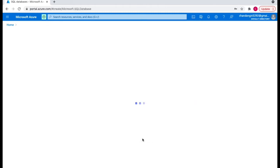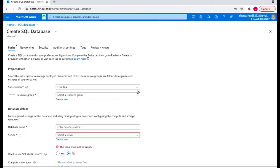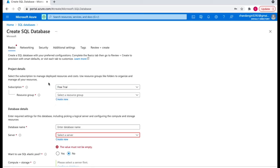Once you click on SQL database, you'll have the option to create a SQL database. Fill in the basic details — it will ask for project details. The first thing is you should always have a subscription. If you want to create any resource in Azure portal, you'll need a subscription each time, and all your billing will be related to that subscription. I'm going to use a free trial subscription.